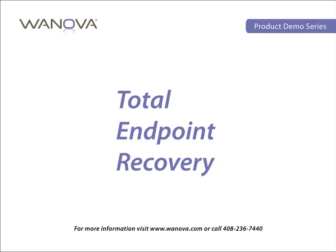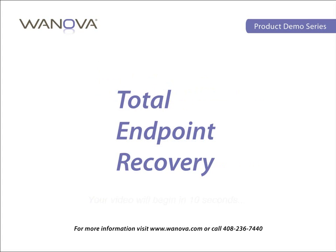Unfortunately, lost laptops are something that IT organizations cannot prevent. But with the Wanova Mirage solution, IT organizations can drastically reduce the time it takes to get an end-user back up and running on new hardware without any data loss. Let's check it out.